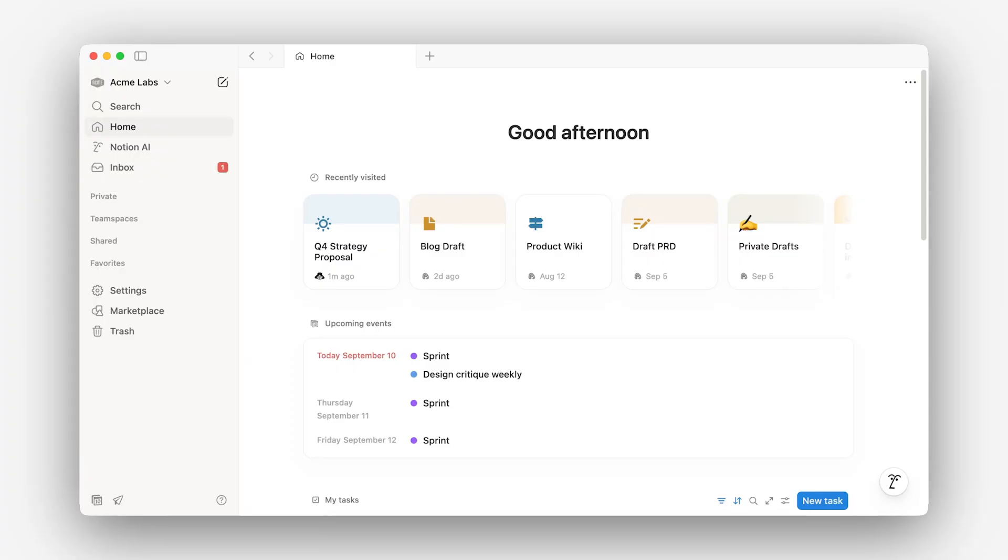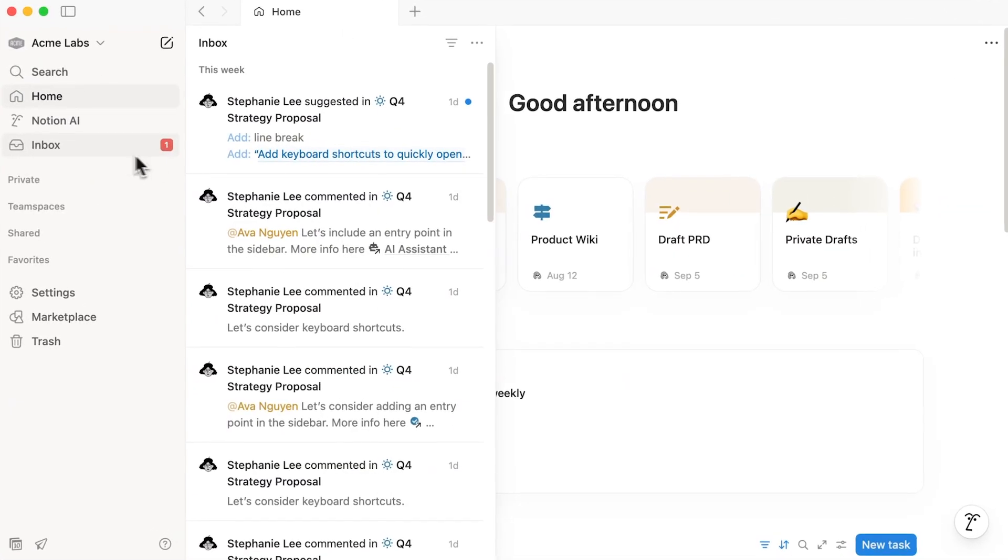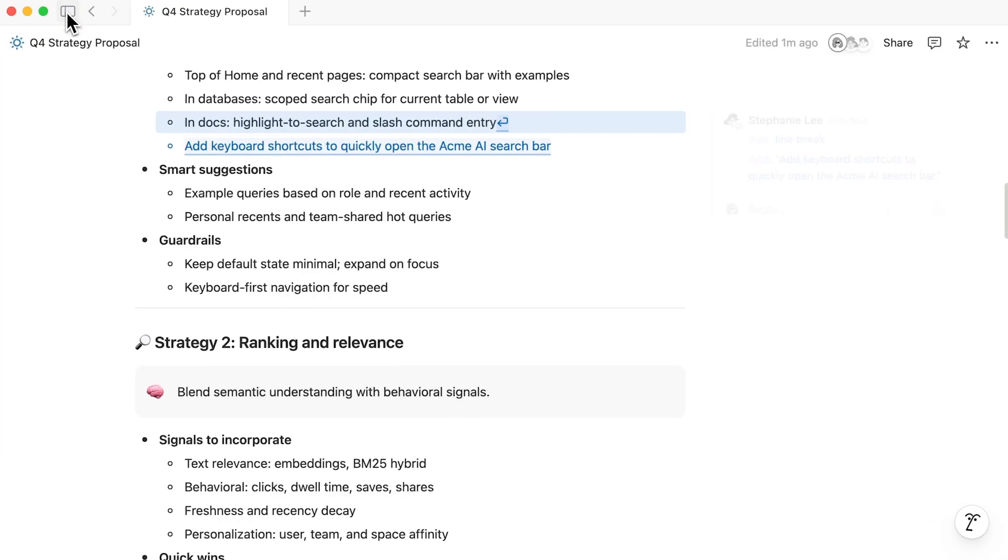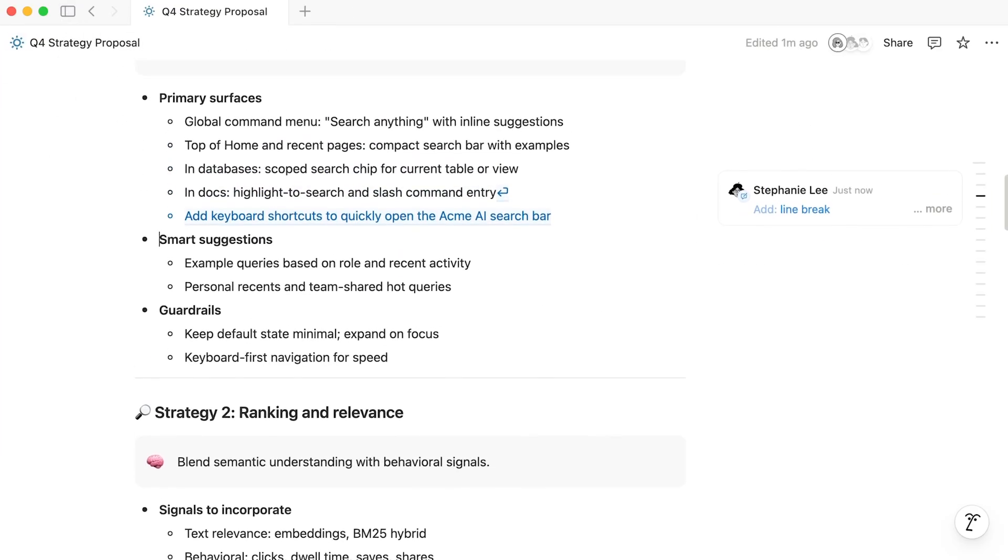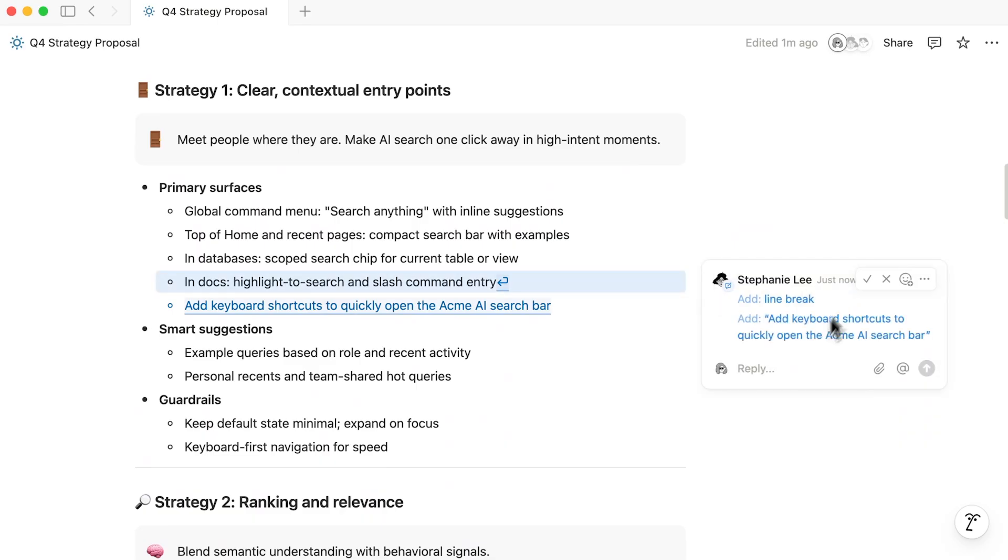Afterwards, your teammate can choose to accept or reject each one, or leave a comment if any further discussion is needed.